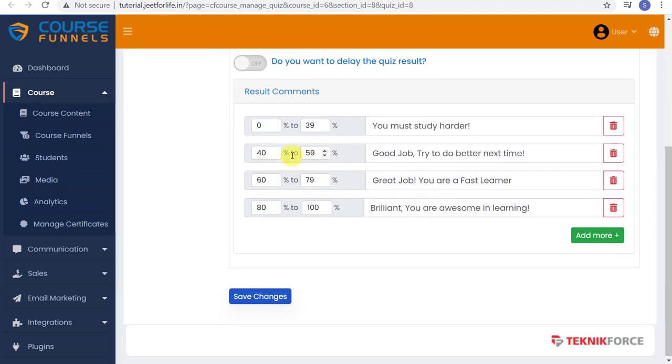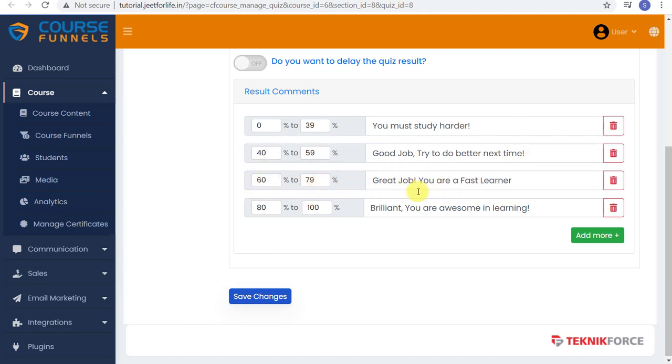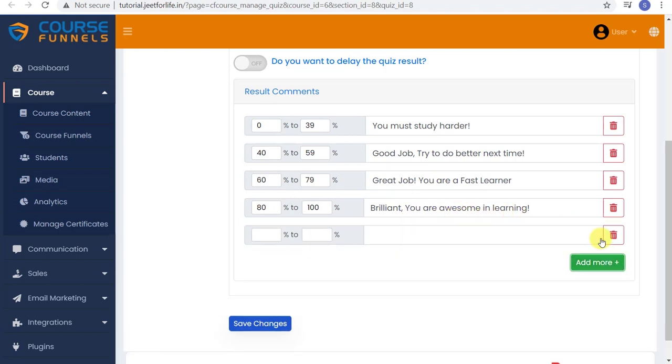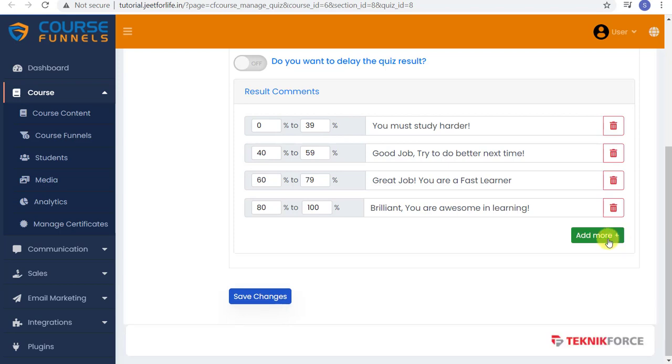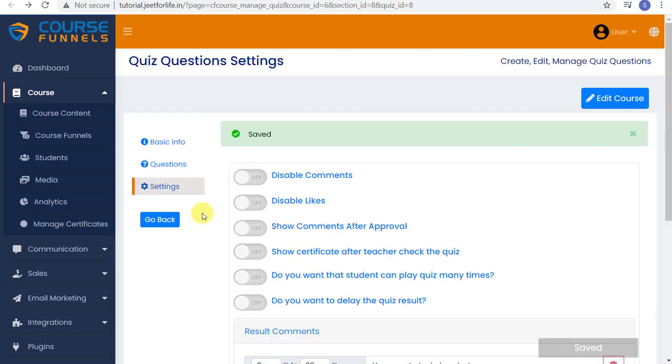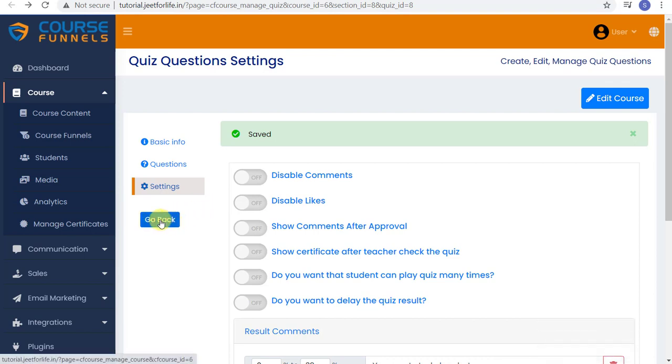Below are the Results, Percentage, and Comments. If, for example, they only got 0 to 39%, this will show up saying they must study harder. Or if they got 100%, they will see this comment. You can add in more comments just by clicking Add More and type in the comment that you want. If you wish to delete it, just click the Delete button on the side. After that's done, don't forget to save changes, and your quiz is all set up. Now hit Go Back to be redirected back to your course content.